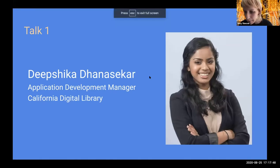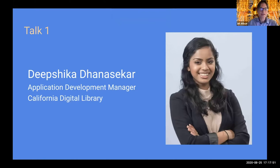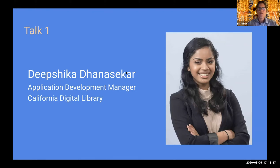Tonight it is my great pleasure to introduce Deepshika. She's a senior undergraduate student in the Management, Entrepreneurship, and Technology program in the College of Engineering and the Haas School of Business. So without further ado, Deepshika, I will turn it over to you.